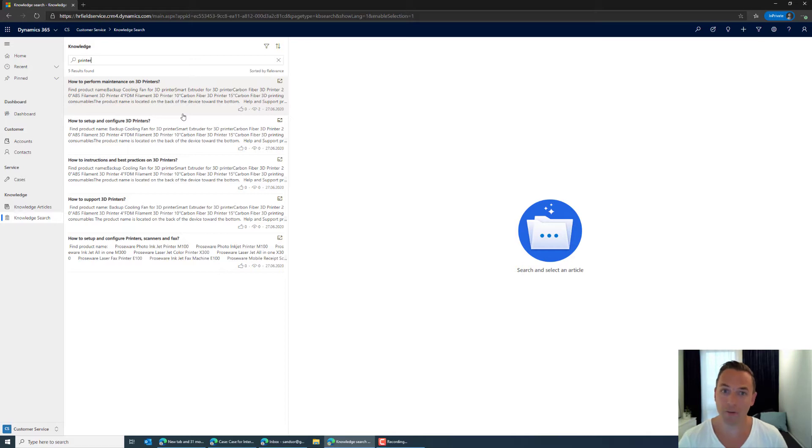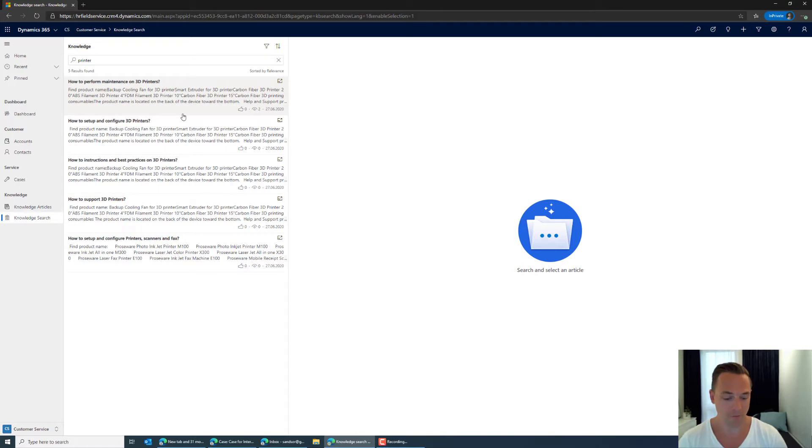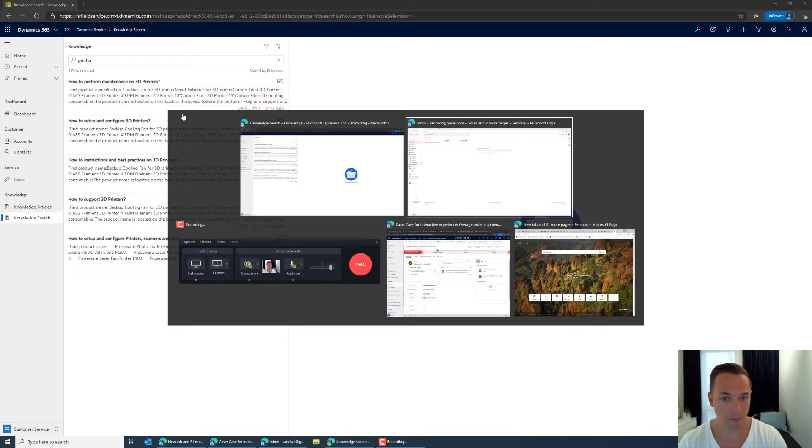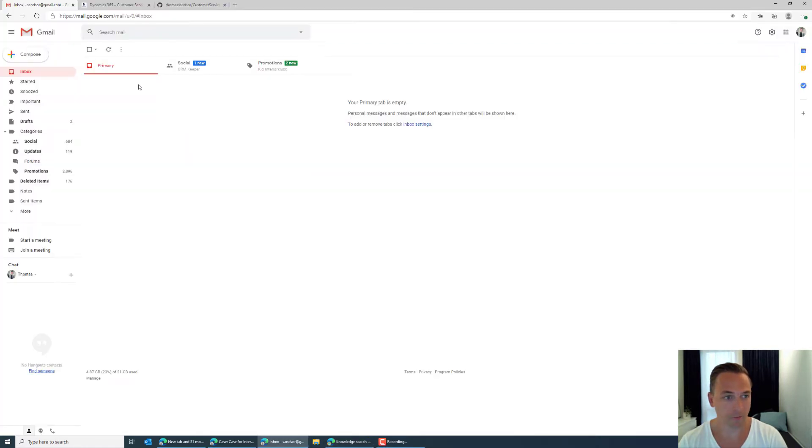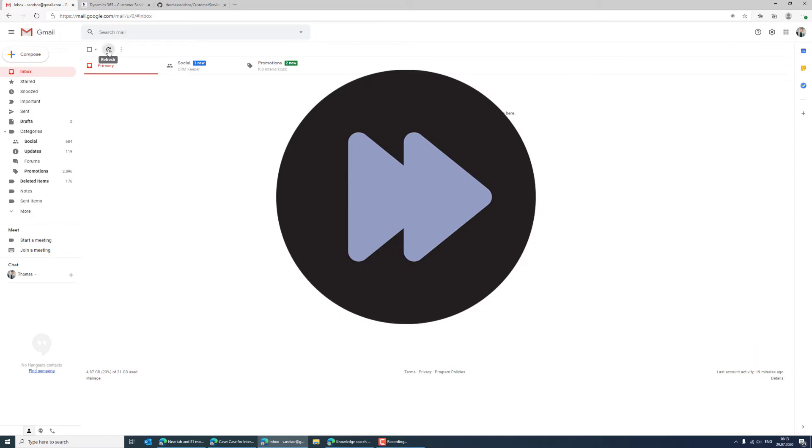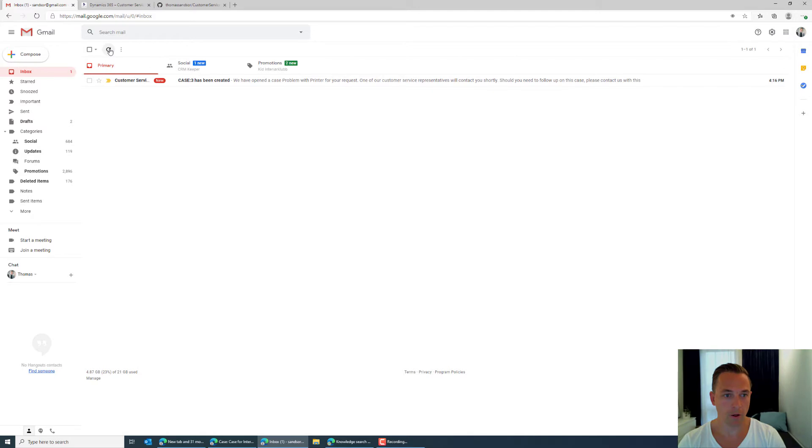And we will get back to why later. So what I'm waiting for right now is an email back from the system saying that your case has been created.